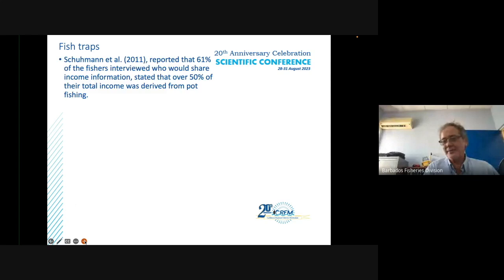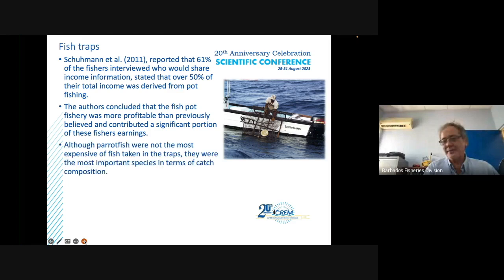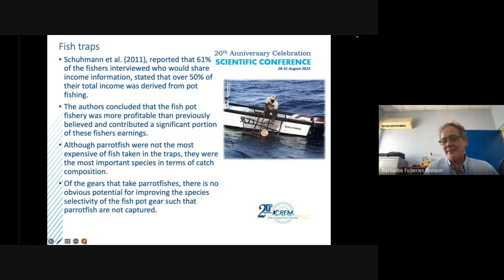Schumann et al. examined the trap fishery and found that 61% of fishers who shared income information stated that over 50% of their total income was derived from pot fishing. The authors concluded that fish pot fishing was more profitable than previously thought. Although parrotfish were not the most expensive catch in fishing traps, they were the most important in terms of catch composition.